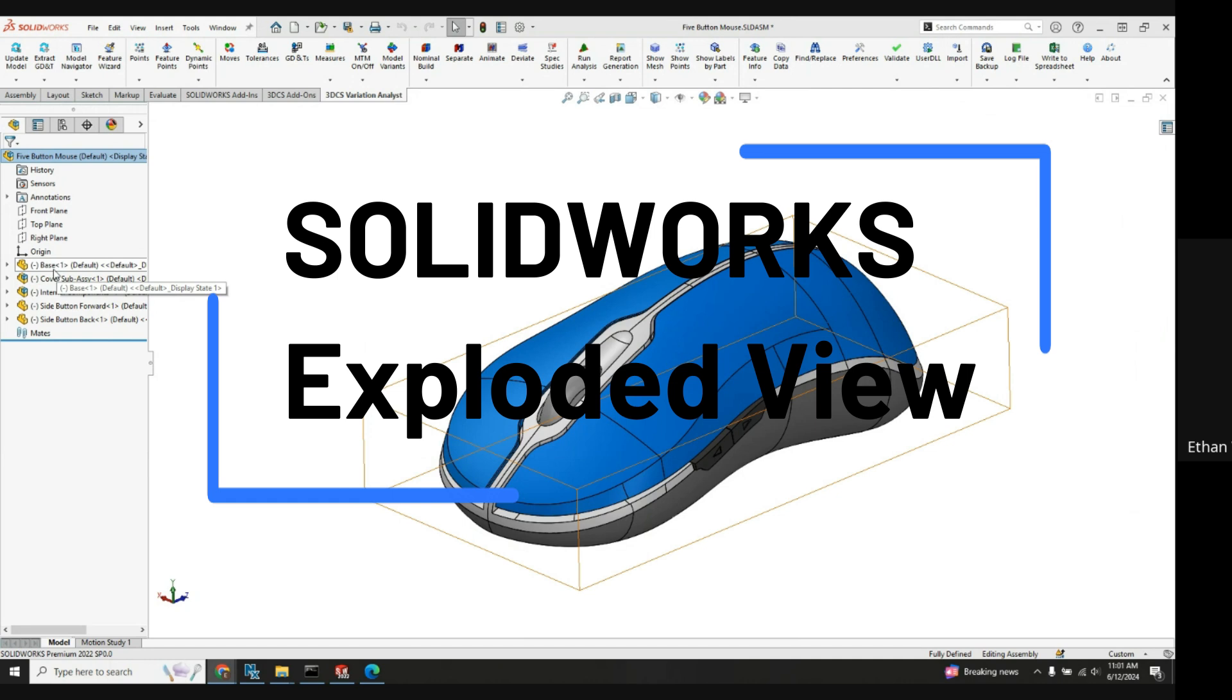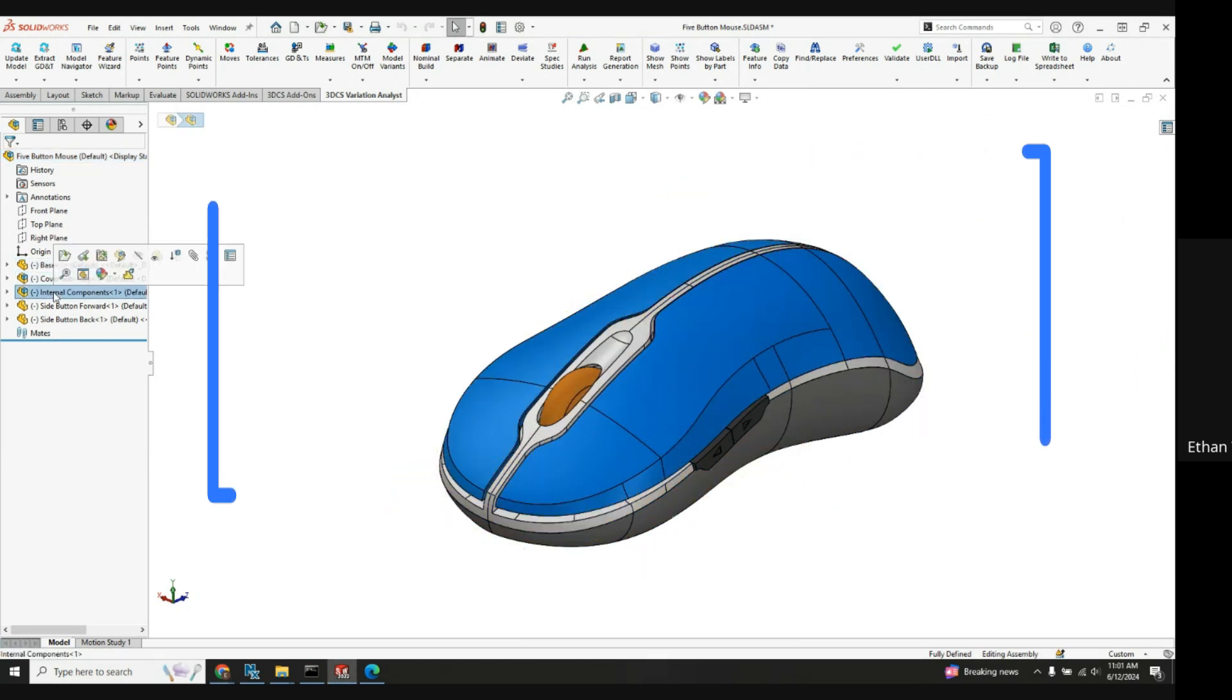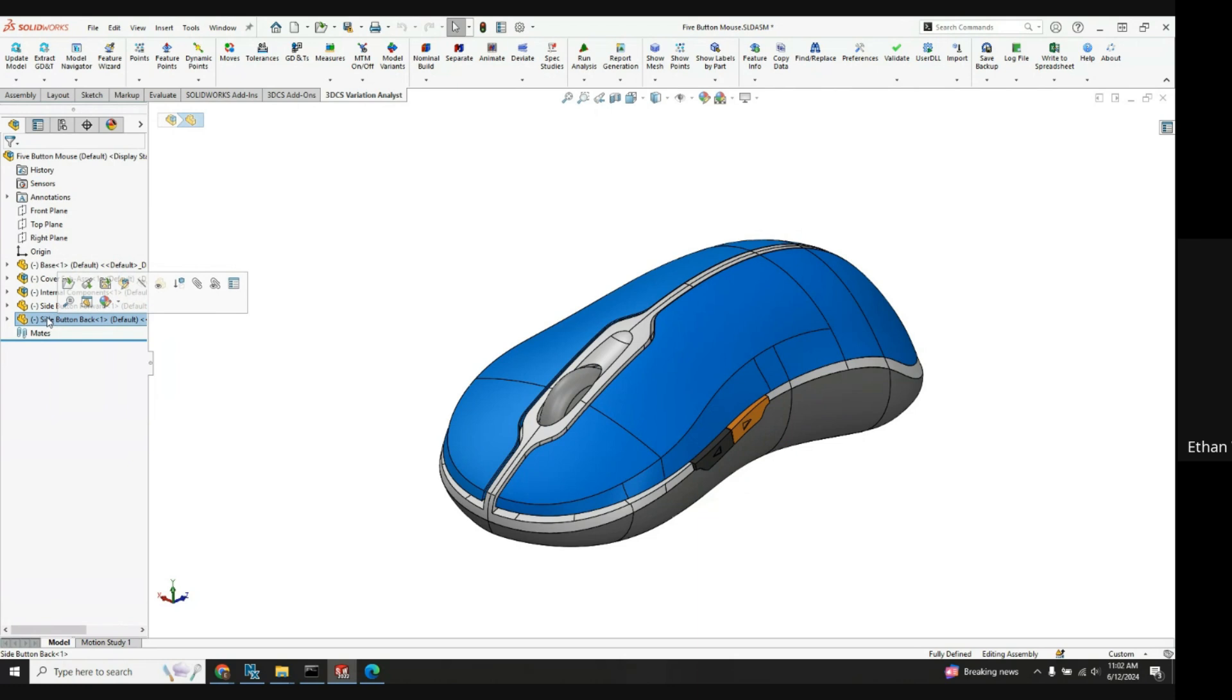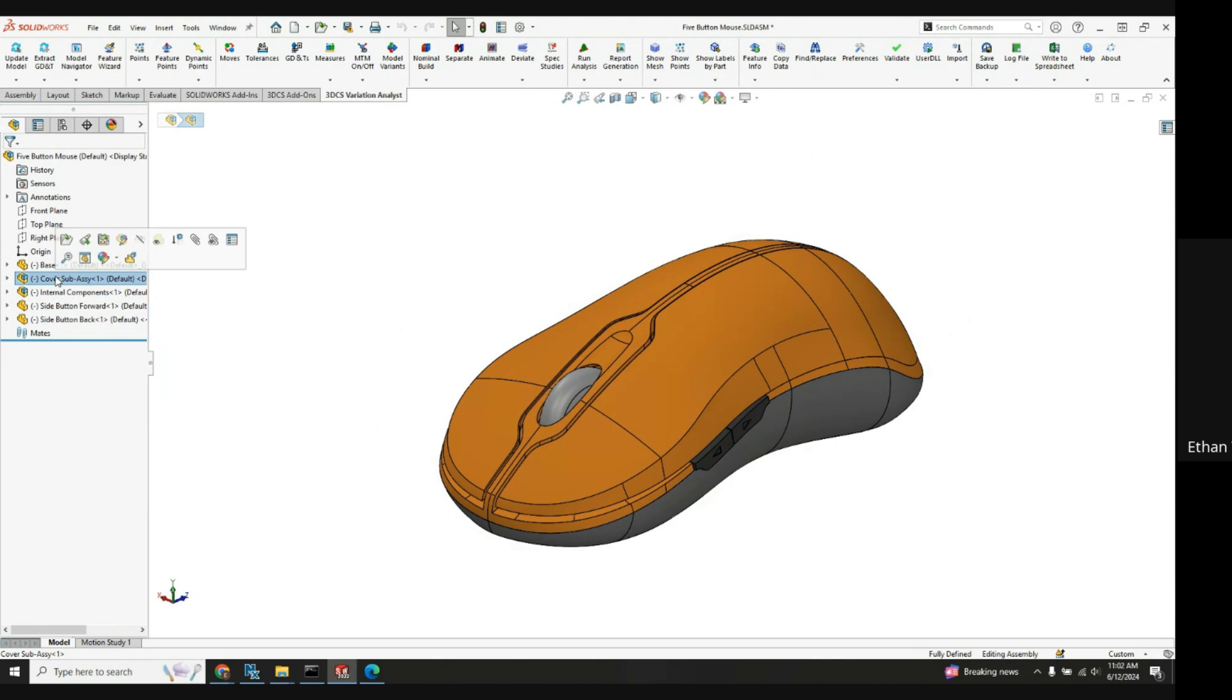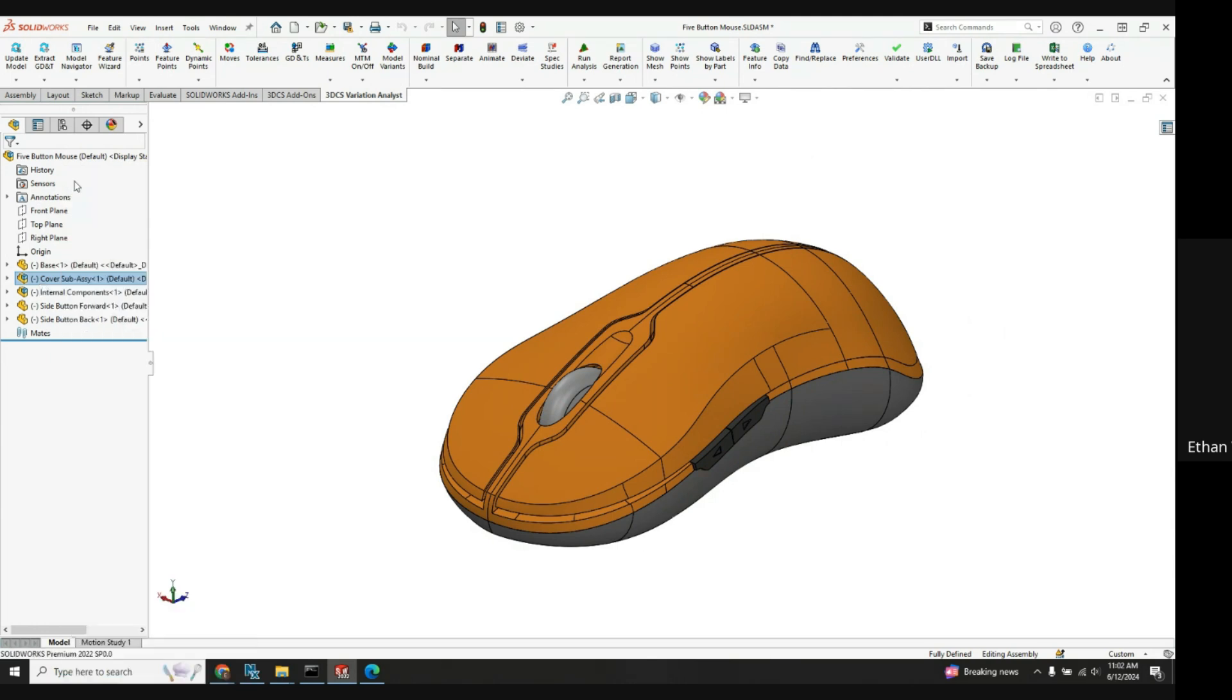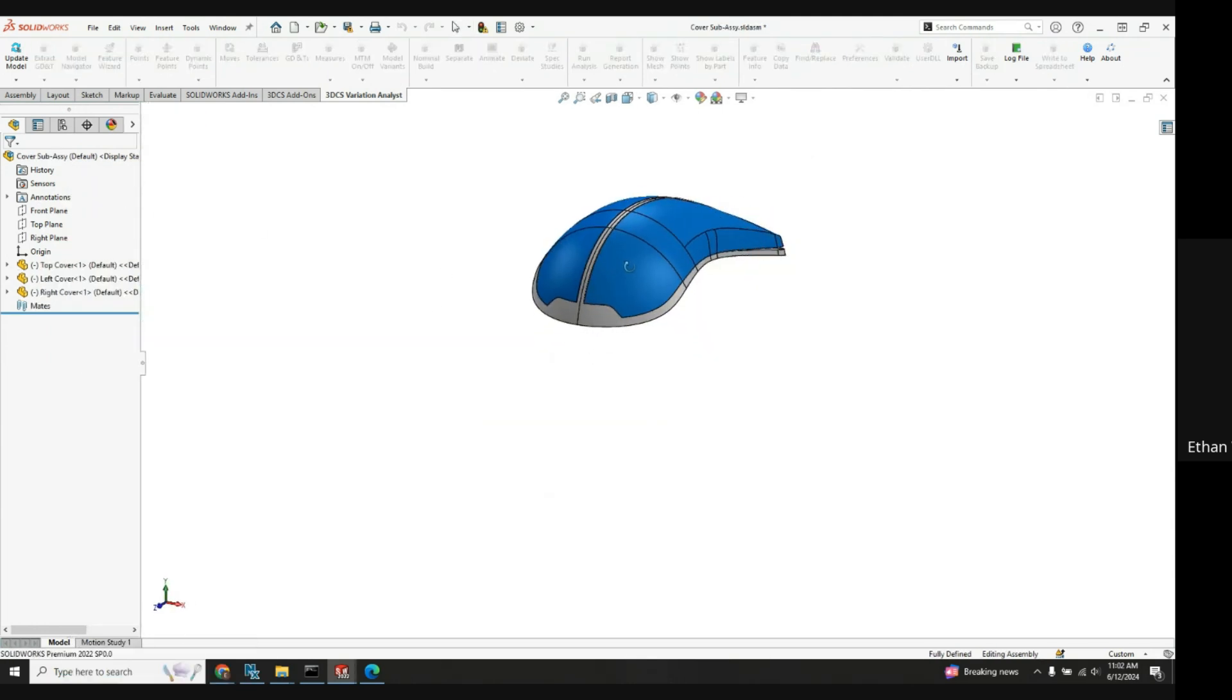The five button mouse here with the parts, two different sub assemblies, two parts here. So we're going to go through and create an exploded view for probably just this cover sub assembly here. When we have sub assemblies in SolidWorks to create those exploded views, we need to open up that sub assembly first in SolidWorks.